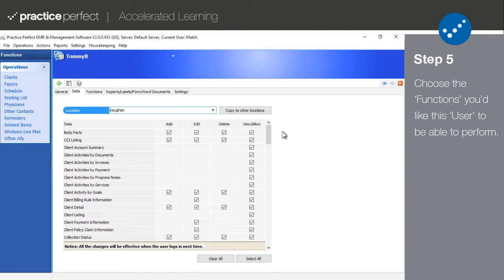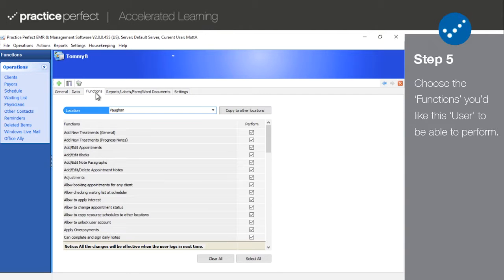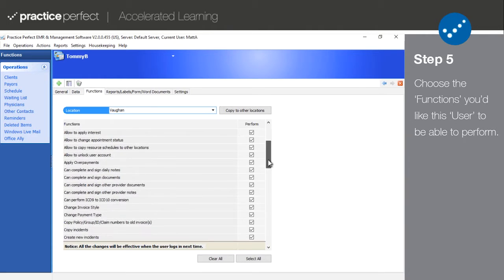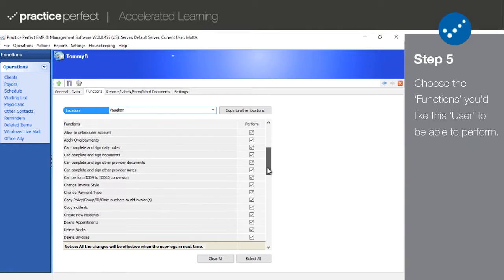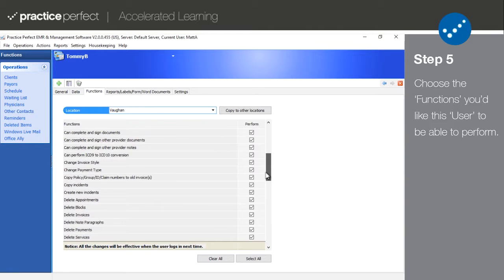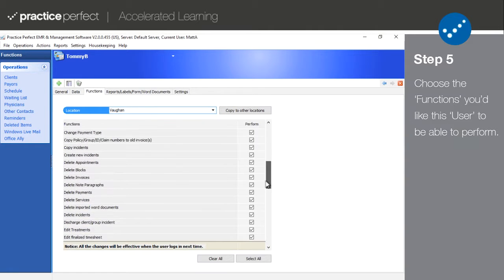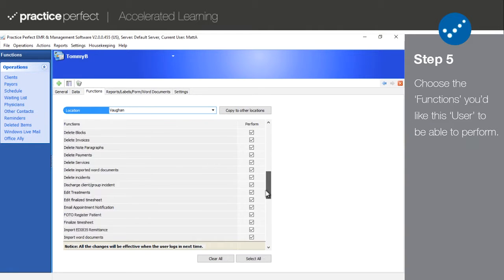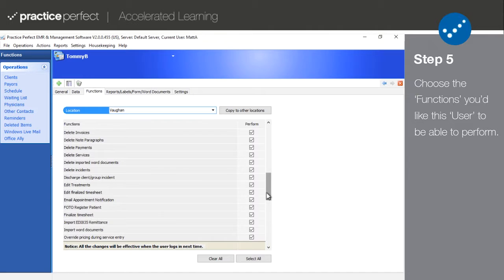Step 5. The next stop on this tour is the Functions tab. Although the options here are different, this chart basically works the same as the one in the Data tab, except users are simply able to perform the functions or they are not. Take some time to scroll through the items on this list and check off the functions you want the user to be able to perform.